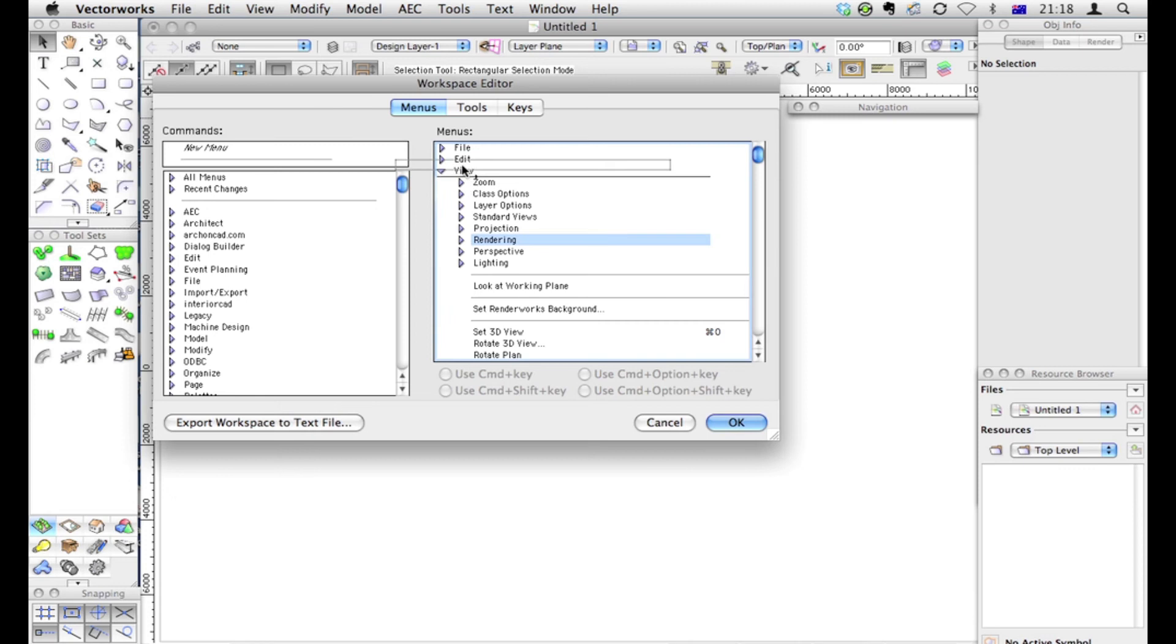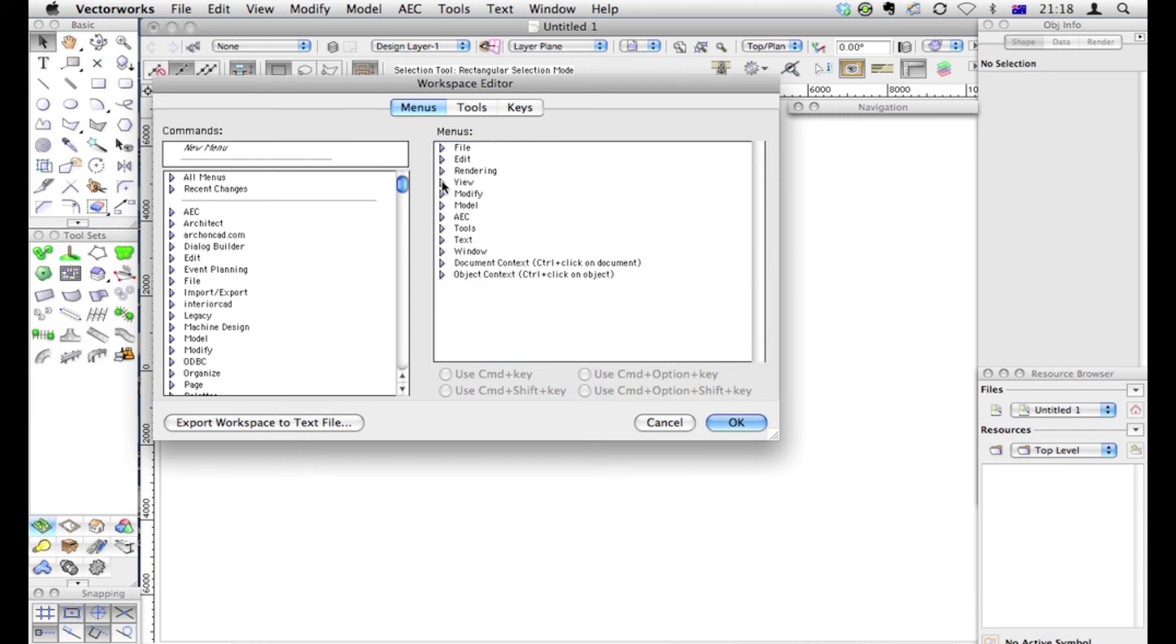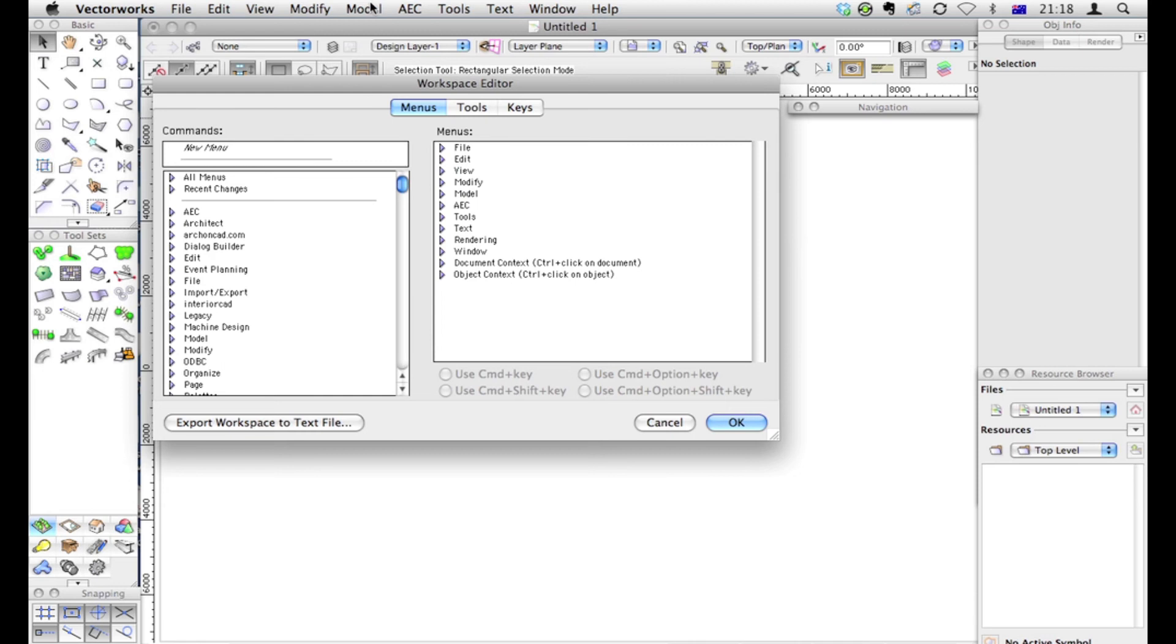For example, if you use rendering a lot, you might want to put the rendering menu there, or along there, which will put the rendering menu up here, making it much easier to get to all your rendering options rather than going File, sorry, View, Rendering and then choosing your rendering options.